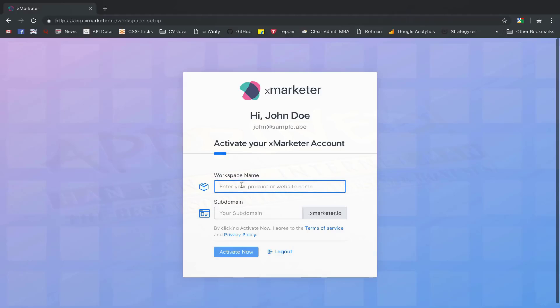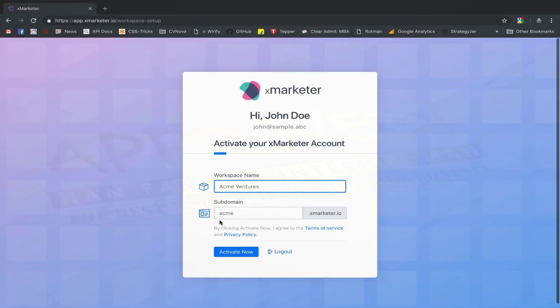Here you can enter a name for your workspace. It can be the name of your website or your company. Your subdomain will be suggested automatically based on your workspace name. You can either choose the suggested name or enter another name based on your preference. If the subdomain is available, the activate now button will be enabled.